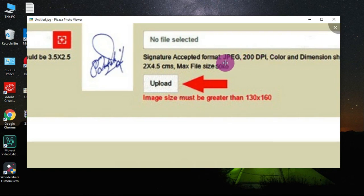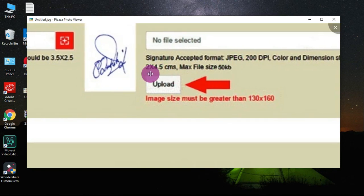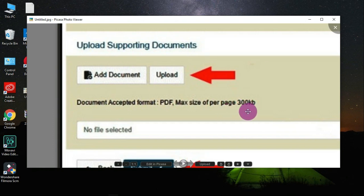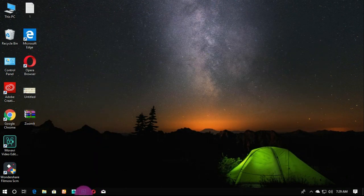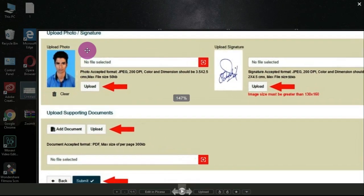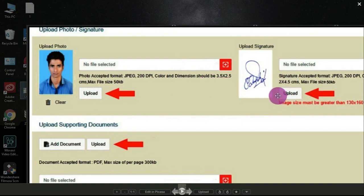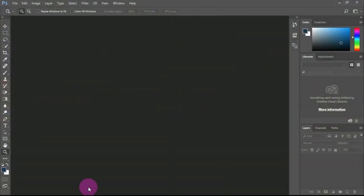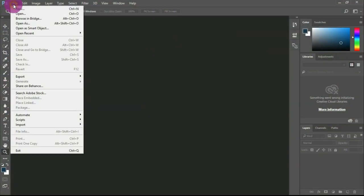This is a signature in JPG format, which has a width, height, and KB size. This is also a PDF format. Before using it, you should use Photoshop format.